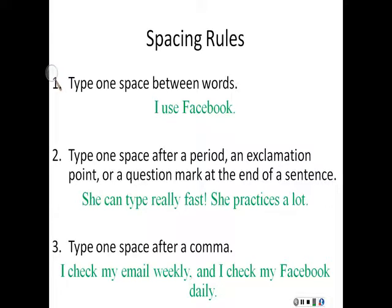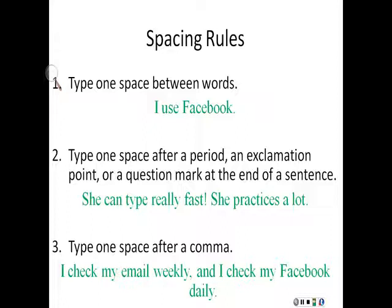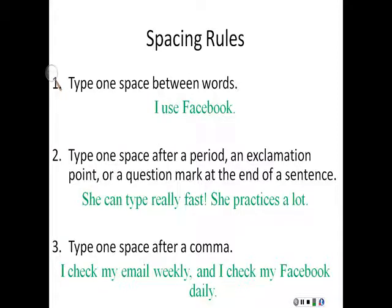Here are some basic rules about spacing. First, type one space between words. For example, in the sentence I use Facebook, there is one space between each word. Between I and use, and between use and Facebook.